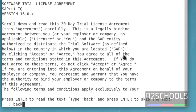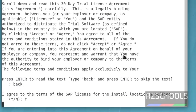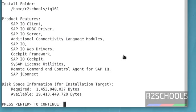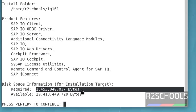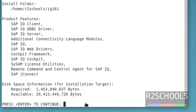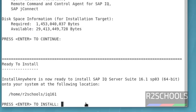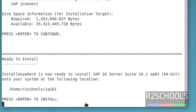This is the summary of Sybase IQ installation. This is the required space to install Sybase IQ server. Press enter.